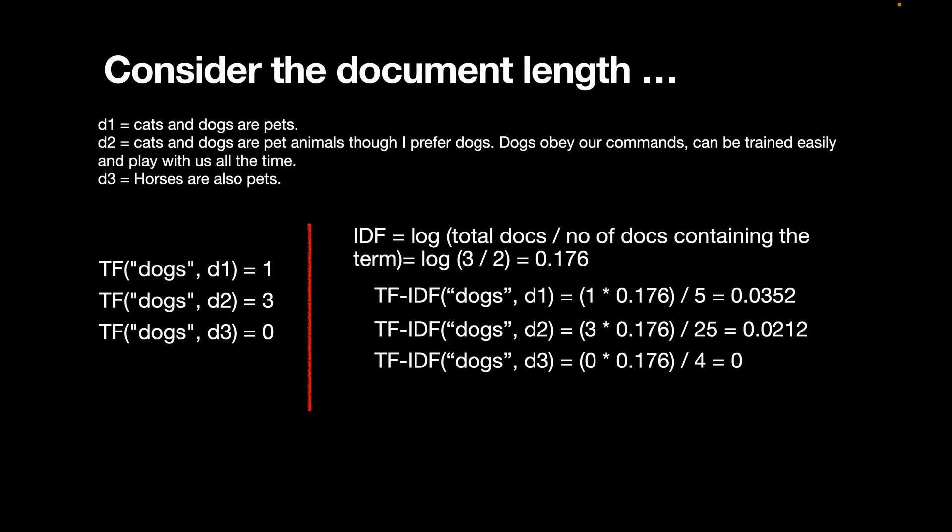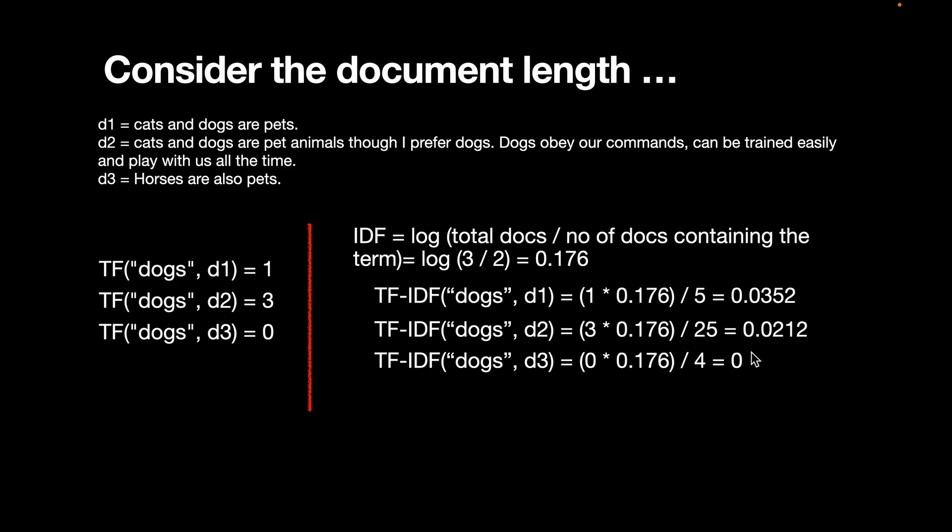There's one problem, however, which is that we do not consider the document length. For example, in the second document, the number of words is 25, and it's quite a long document compared to the first and second document, which have just five words and four words, respectively. So what we have to do is we have to normalize TF-IDF by dividing by the length of the document. For example, for the first document D1, we computed TF-IDF, but we divide by five, which is the number of words in the document, and we arrive at 0.0352. Similarly, for the second document, we divide by 25, and we arrive at 0.0212. So in this case, we can notice that suddenly document one gets a higher value compared to document two, meaning this will be ranked higher than the document two. Now, this is just a naive way of normalizing, but we can make it much more sophisticated.